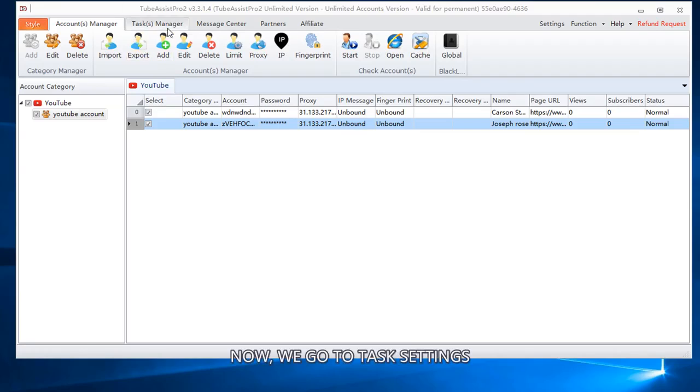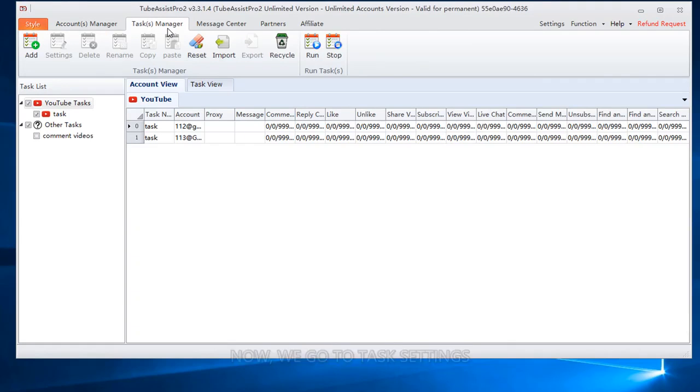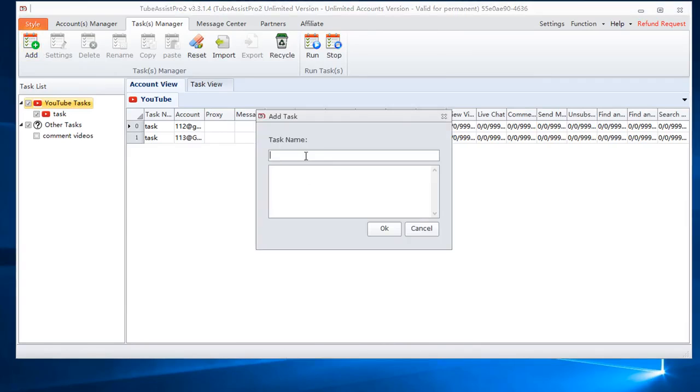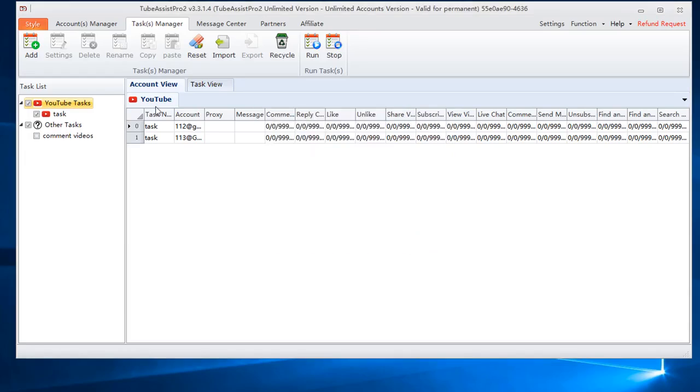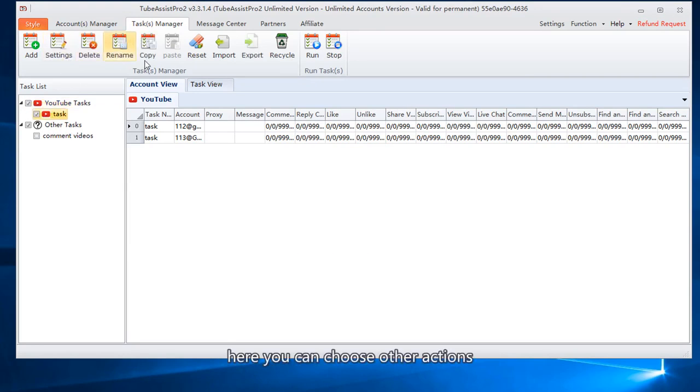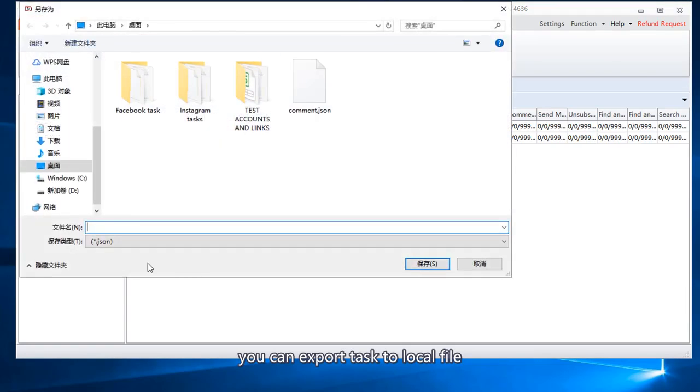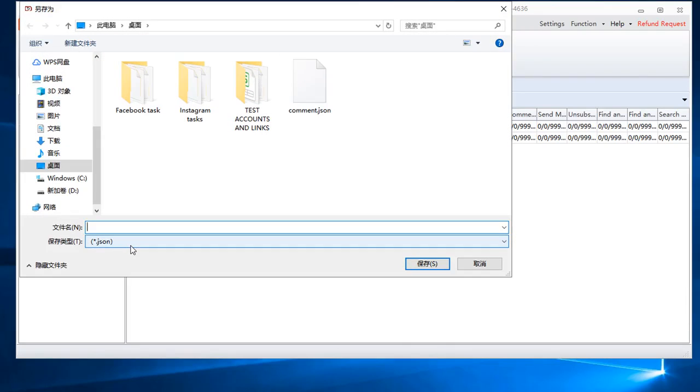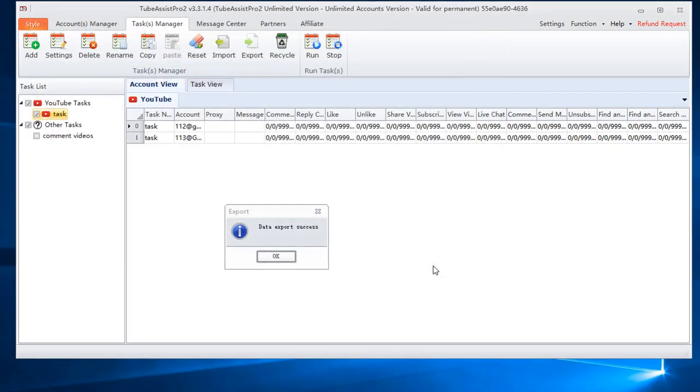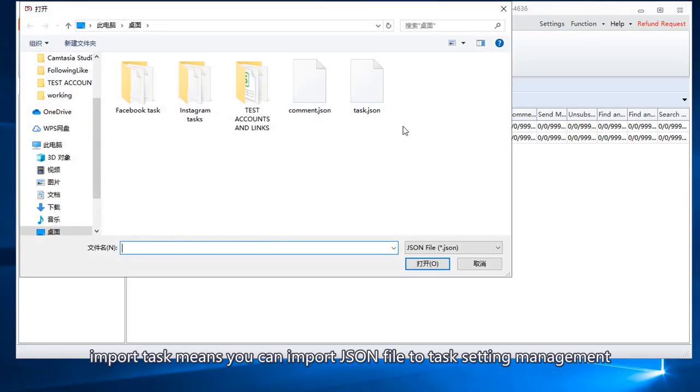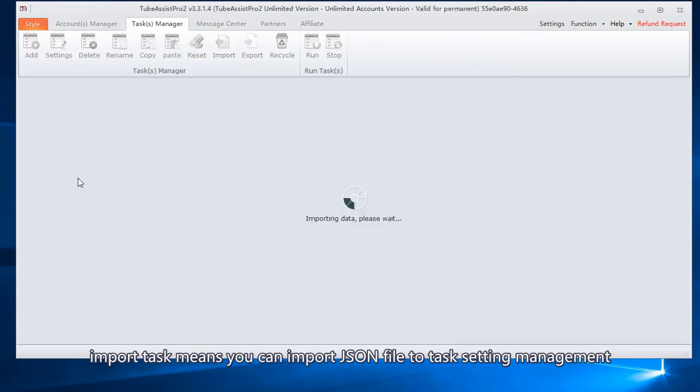Now, we go to task settings. How to add YouTube running task. Input a task name. Here you can choose other actions. You can export task to local file. Import task. Import task means you can import JSON file to task setting management.